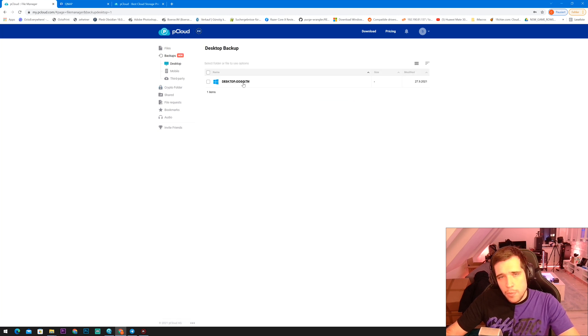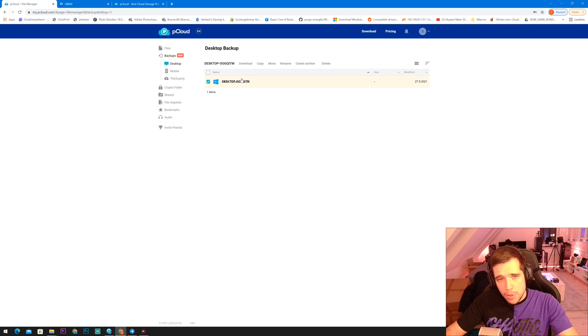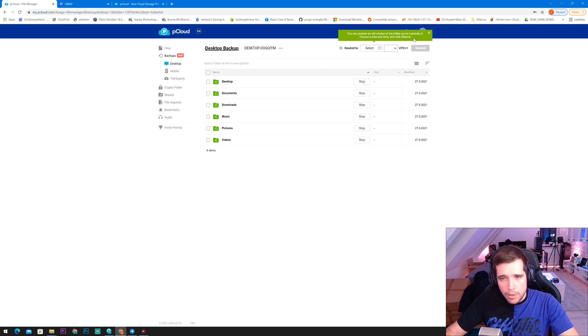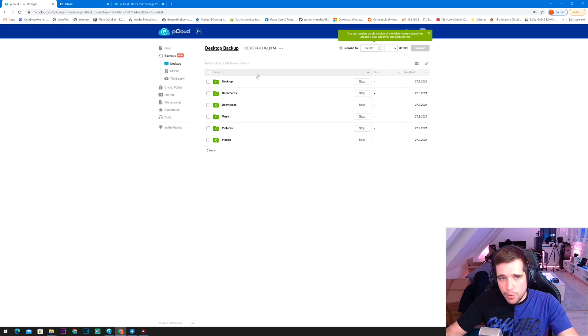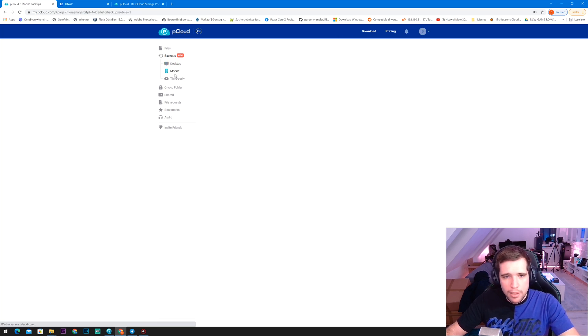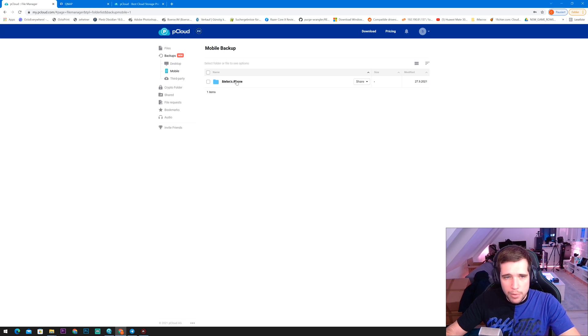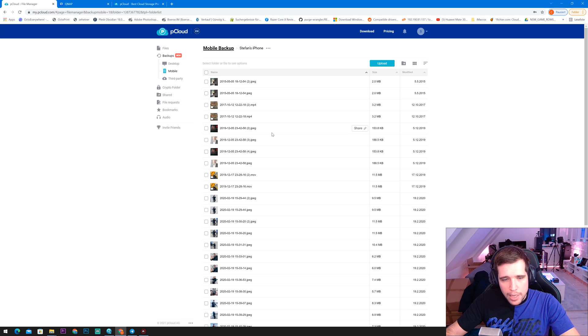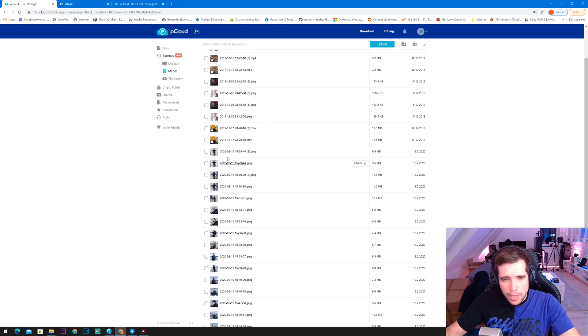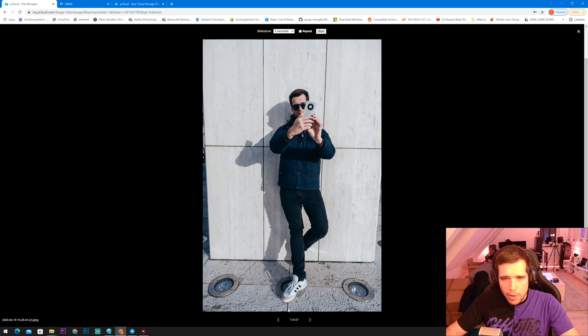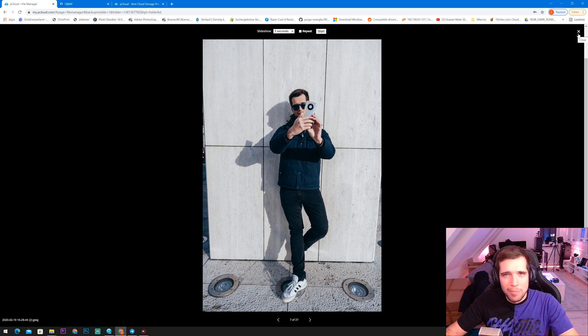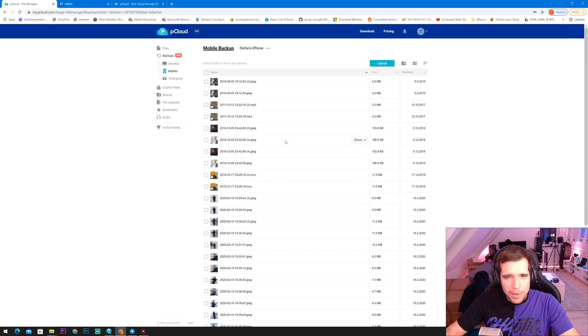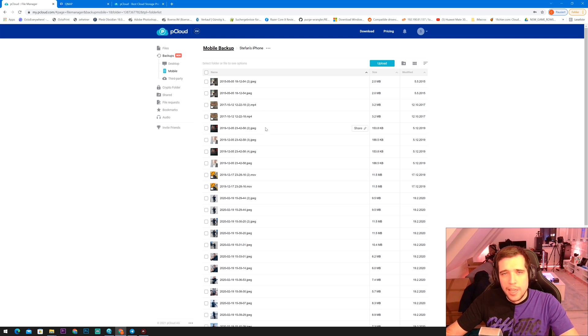Then we have your backup. So as you can see, this is my desktop computer. You can preview also an old version of the folder. You're currently in choose date and time and click rewind. So that's really amazing to also track down if something happened, if you lost some data somewhere. Really, really cool. Then you can also do a mobile backup. For instance, we tried it here with the iPhone. You can see here all my pictures. And yeah, you can open them up right over here. You have some Instagram pictures, guys, and you have everything here in the cloud.